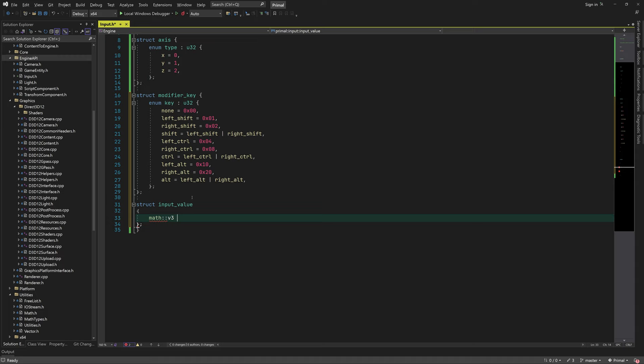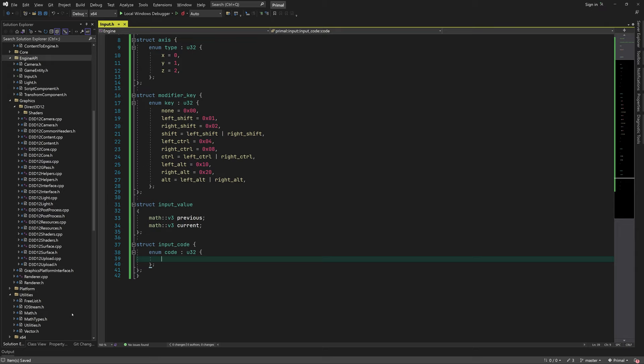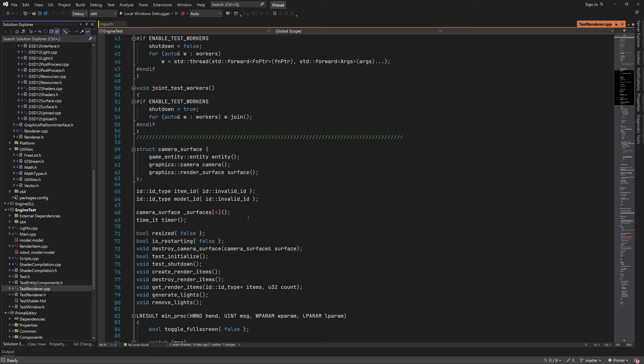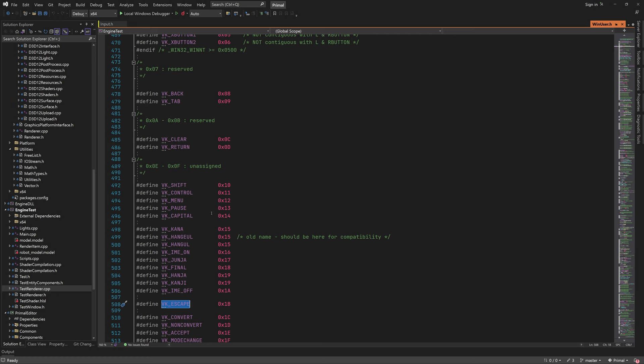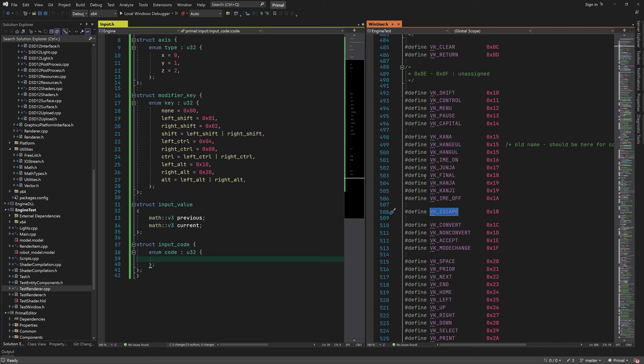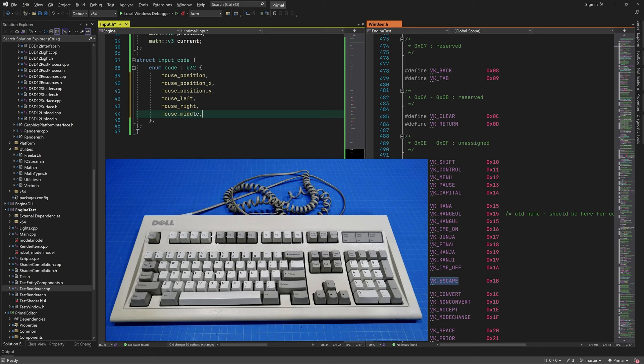Next we need to define a code for each and every input value — a collection containing all input codes for all devices supported by the engine. We're not going to support all devices right now, but we can already add mouse and keyboard keys. Looking at the Windows header file, each key has a value that fits in a single byte. We'll support the keys on a standard IBM keyboard.